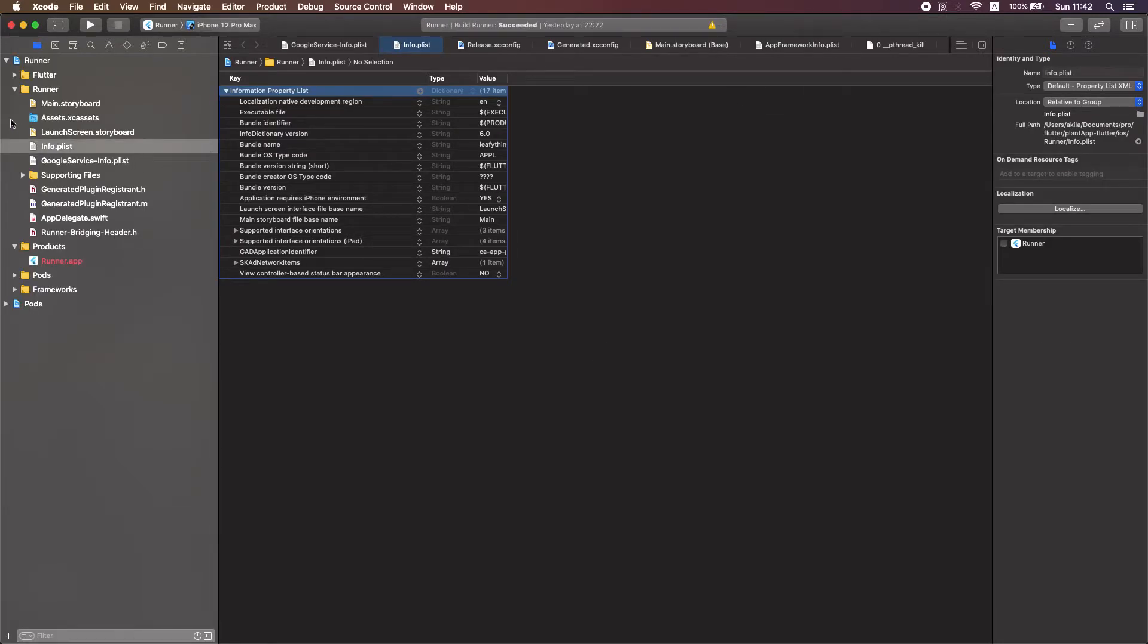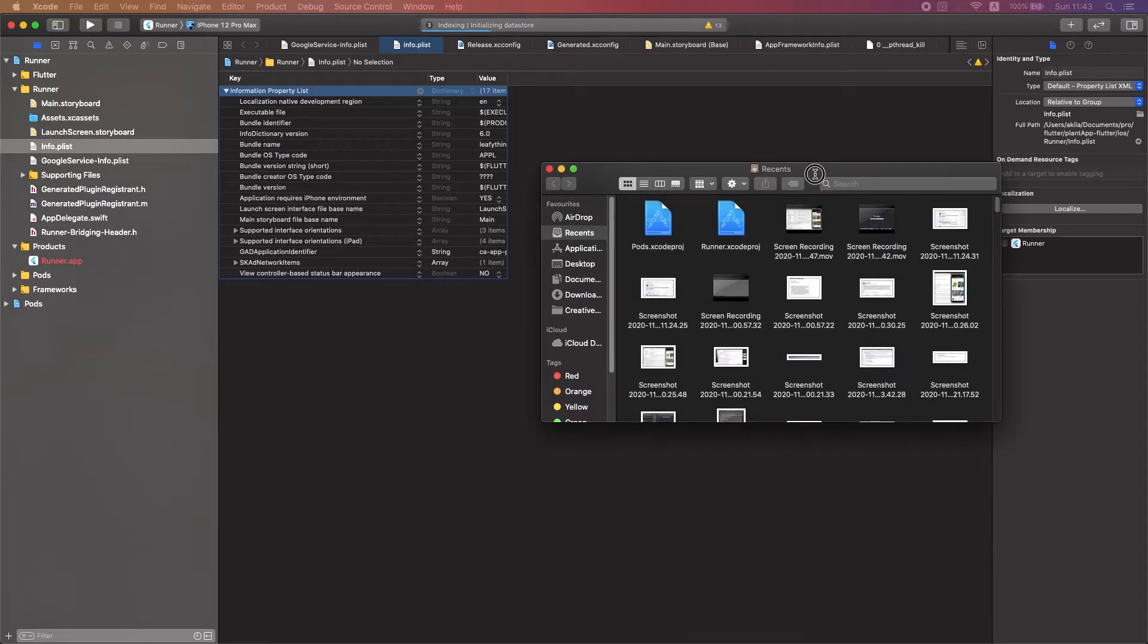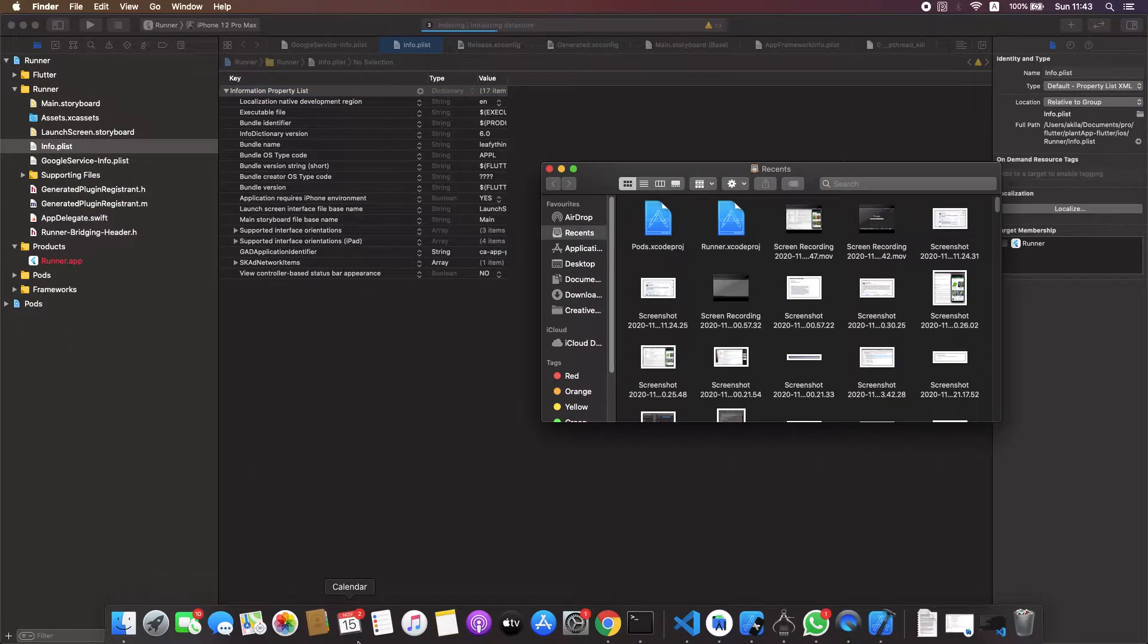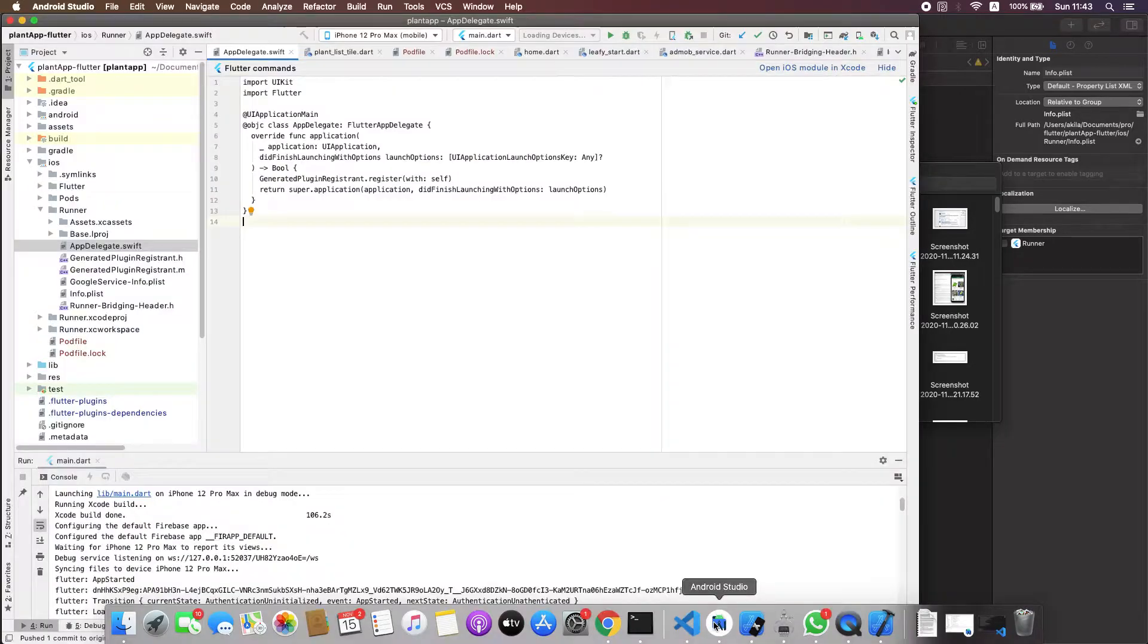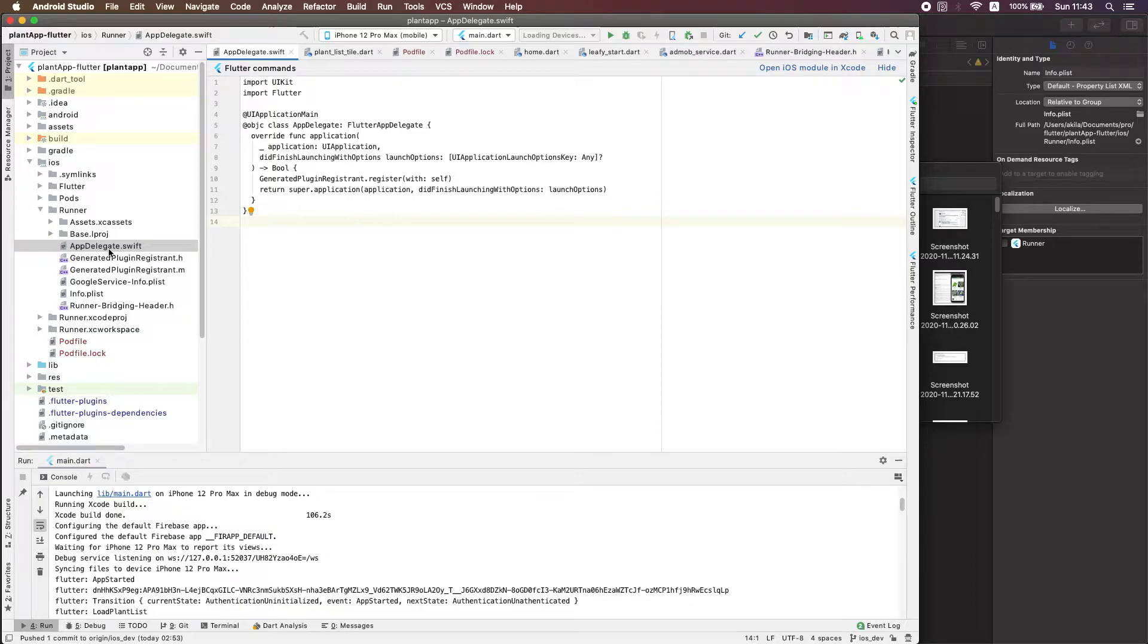In Xcode you should add your file which was generated from Firebase. One common mistake is people adding this file directly using Android Studio, but it's not the way. You should add it from Xcode.